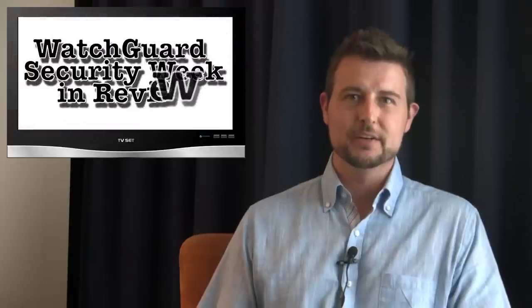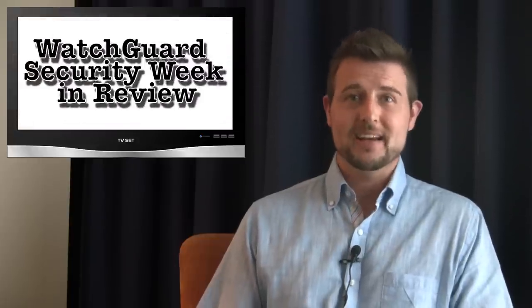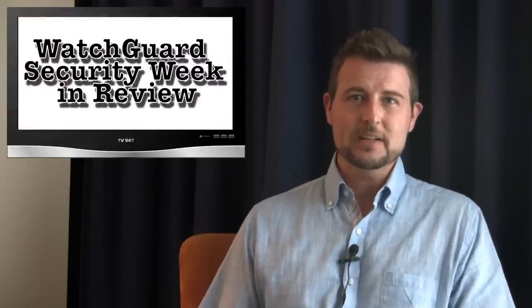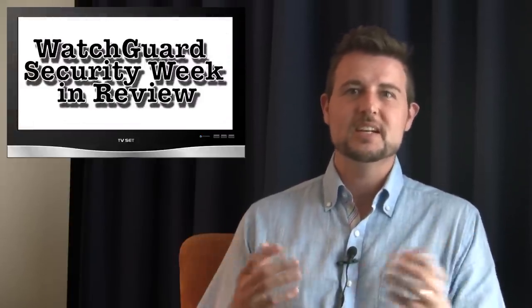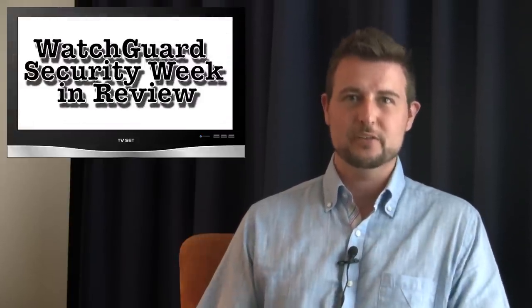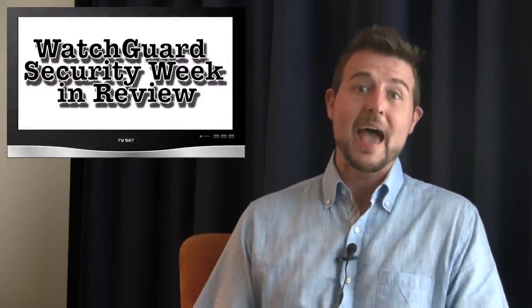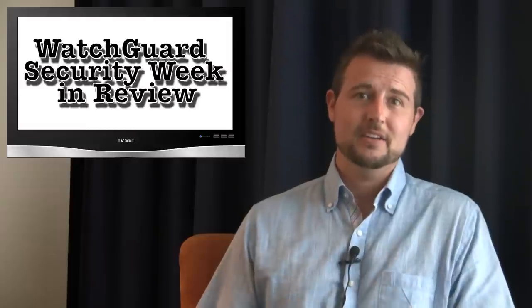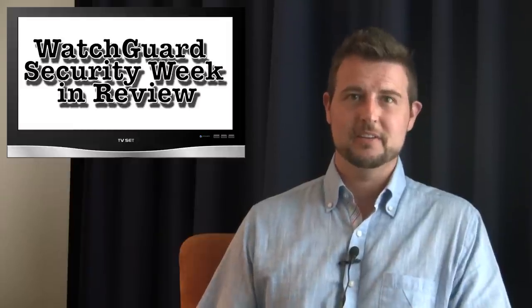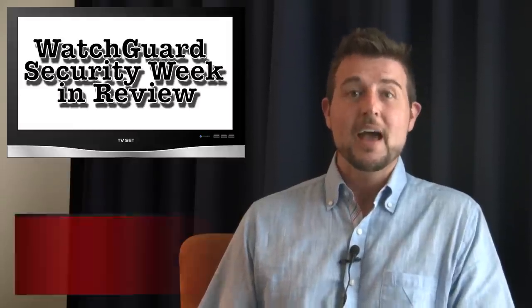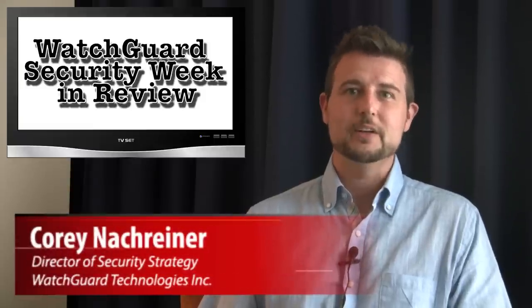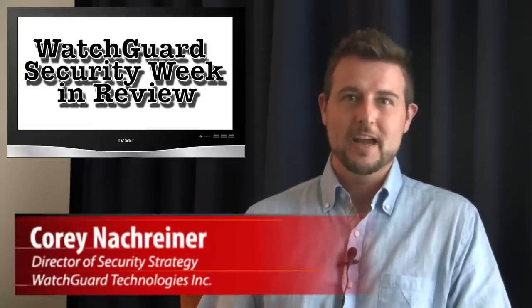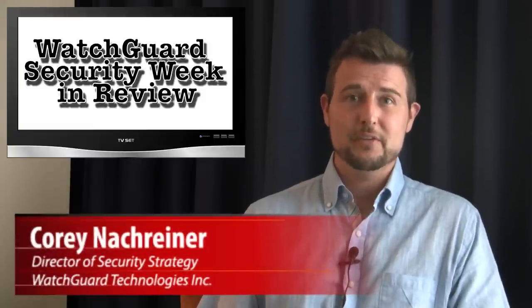Happy weekend, everyone, and welcome to WatchGuard Security Week in Review, a video podcast dedicated to quickly summarizing the biggest information and network security stories each week and sharing practical security tips along the way. I'm your host and all-around security geek, Corey Nachreiner, and this is the episode for the week starting June 1st, 2015.